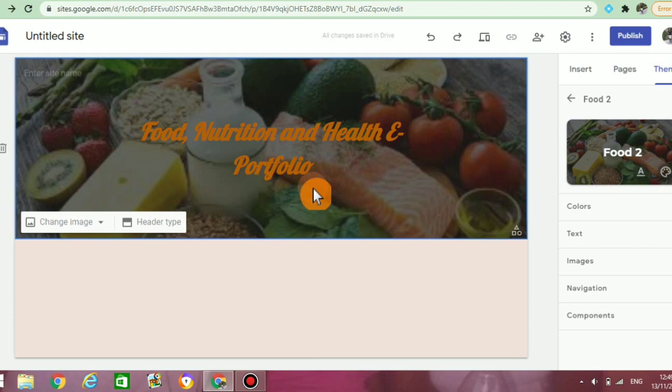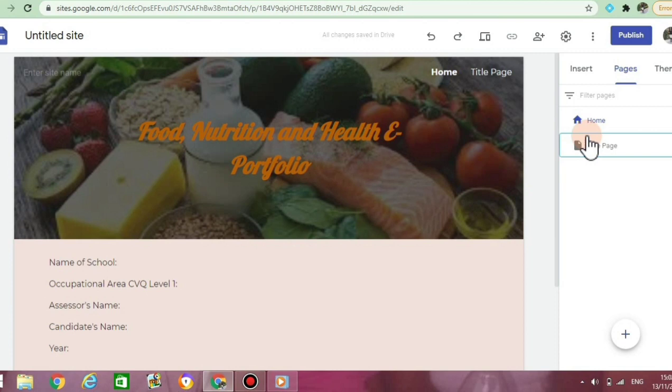On this screen, you will notice that I added some information required for the cover page — things like the name of your school, assessor's name, candidate's name, and the year.